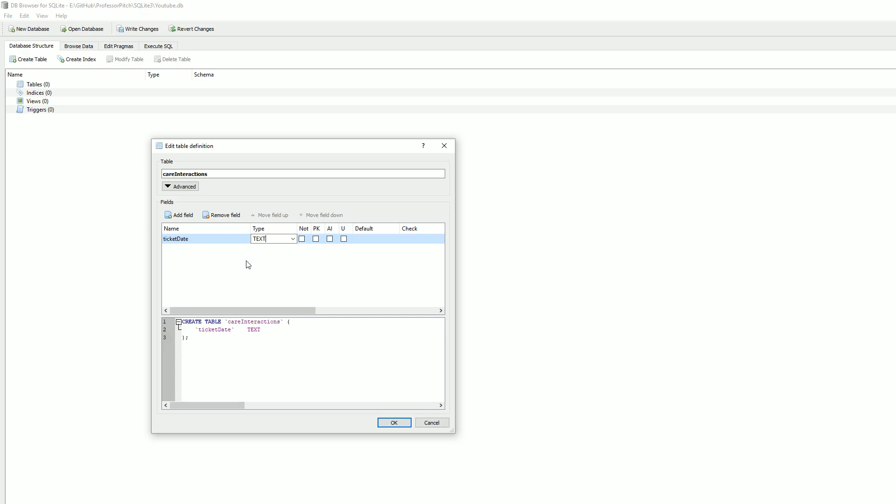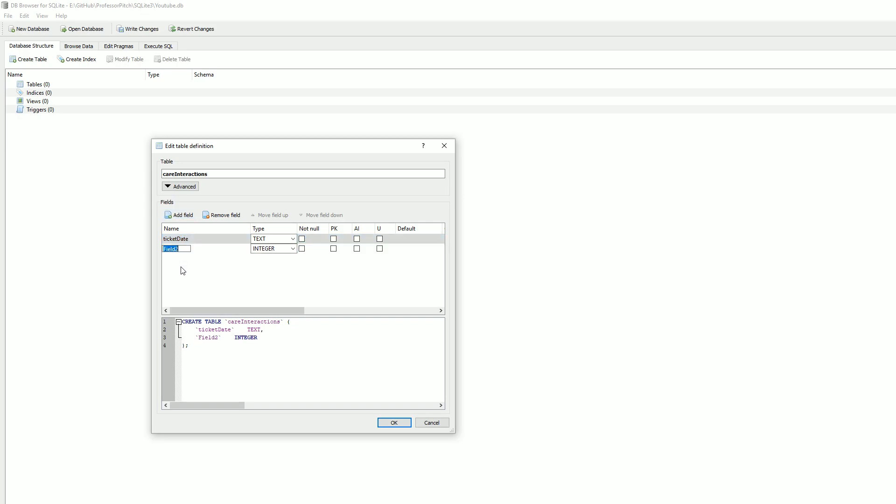Text. It's not a primary key, so we have our options here - not null, it can be null, it's not a primary key. Everything else I think is fine. Let's add another field. Let's do username.